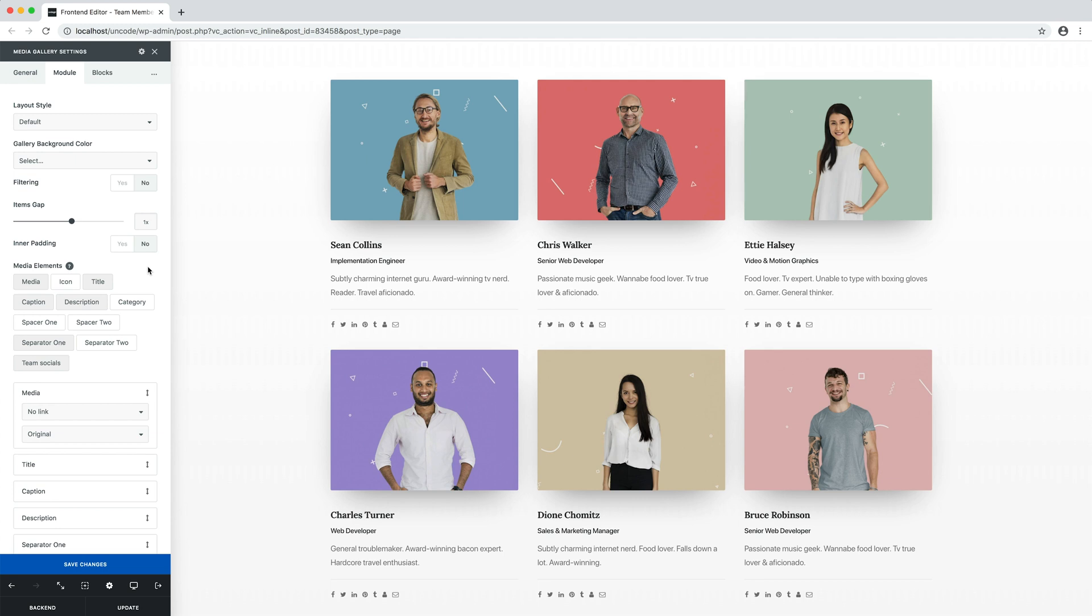When working with team members, we also have another element, team socials. This is the element that manages the social links of each team member, and that we can see in this layout under the optional separator element.